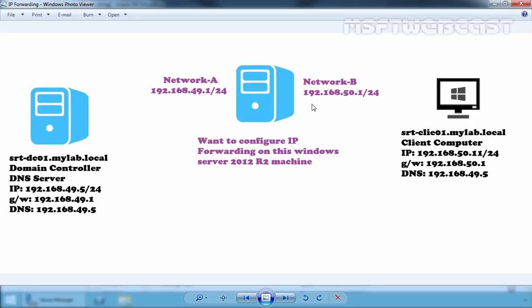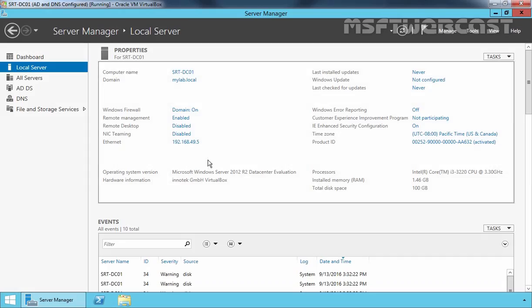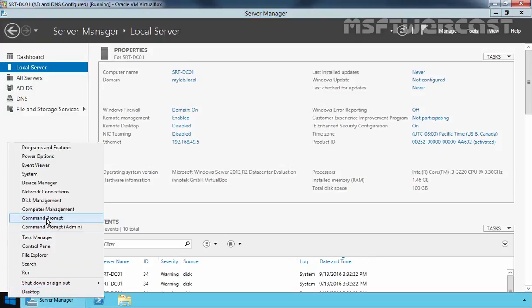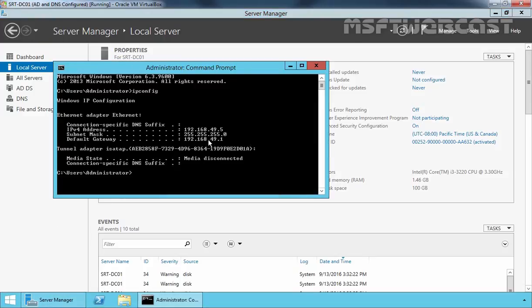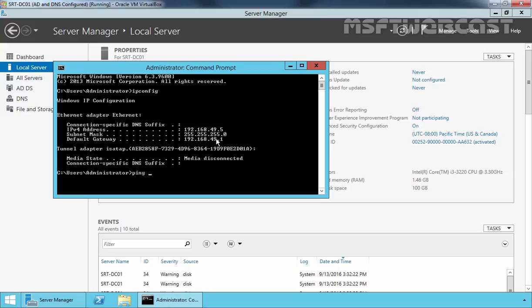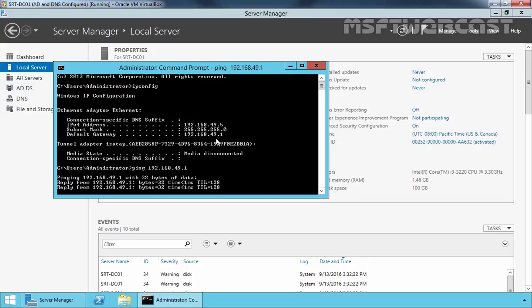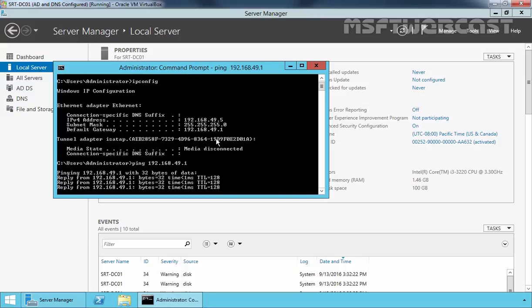So first of all, let's check IP configuration on our virtual machines. This is our domain controller, and as you can see the IP address of our domain controller is 192.168.49.5 and the default gateway is 192.168.49.1. If you check network connectivity with our gateway, you can see we are receiving a reply from our gateway's IP address.